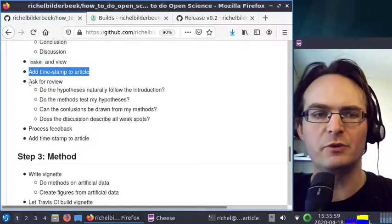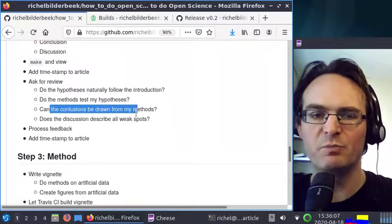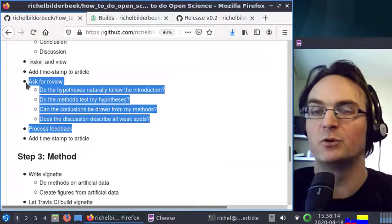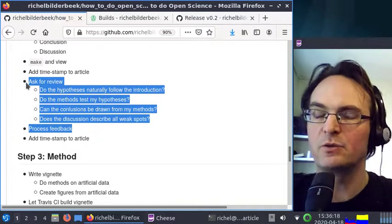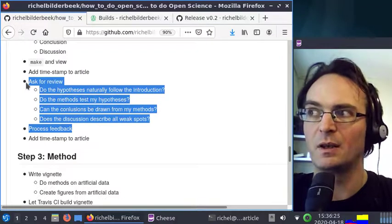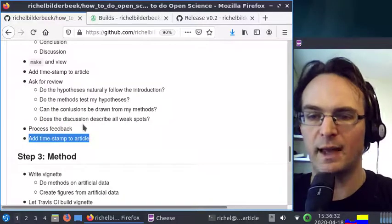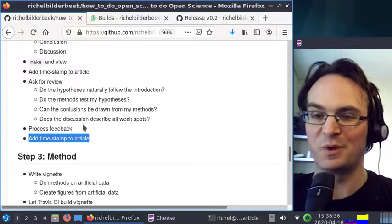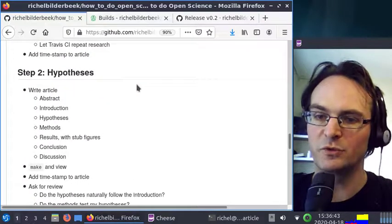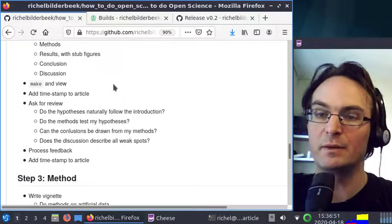The next step is to ask for a review: do the hypotheses naturally follow the introduction? Do the methods test my hypotheses? Can the conclusion be drawn from the methods? Does the discussion describe all weak spots? Then process that feedback, push it to GitHub, add another timestamp, and thank the reviewer. That concludes part two of doing an open science project. In the next video we'll focus on the methods — how exactly we're going to do it. I wish you a very good day.